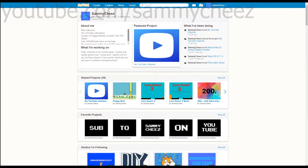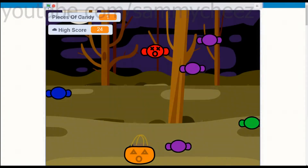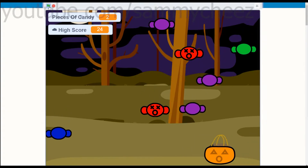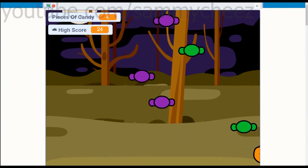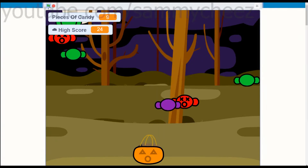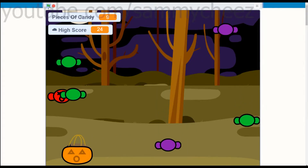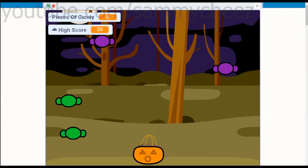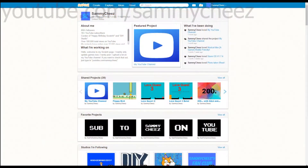What's up guys, it's SammyCheese here, back with another video. On today's video, I'll be showing you how to make a Halloween catch-the-candy game on Scratch. I'll put a preview on screen of what we will be making today. As you can see, you have to collect the good candy and avoid the bad candy. There's a score and a high score. It's pretty simple, and I will be walking you through everything, so let's get started.